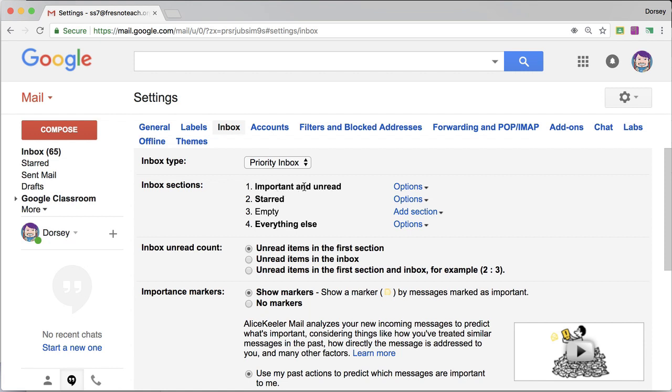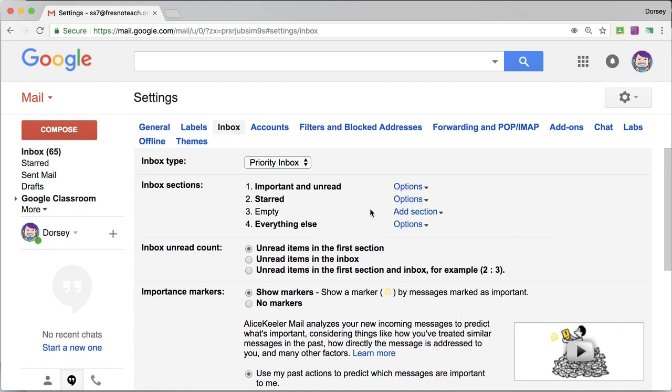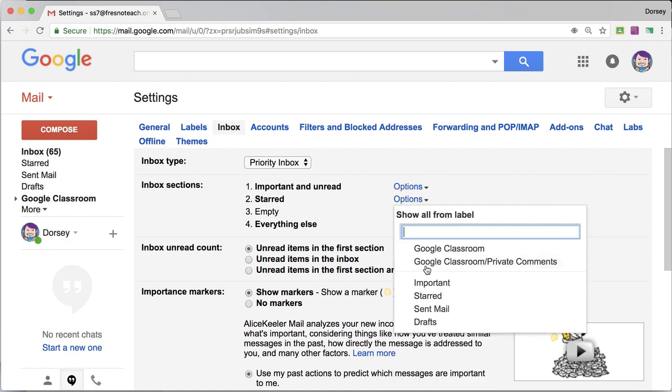And under inbox, I need to decide what I want my sections to be. So my first section is important and unread. My second section, notice where it says options.